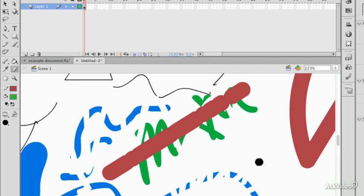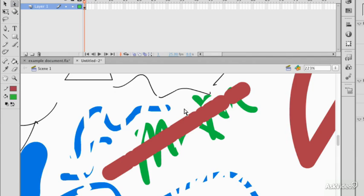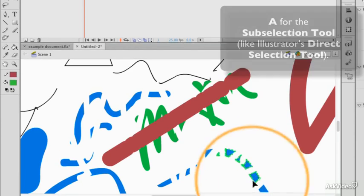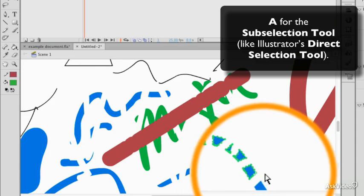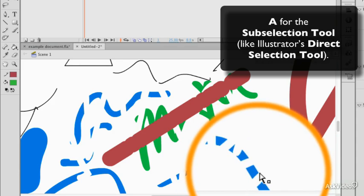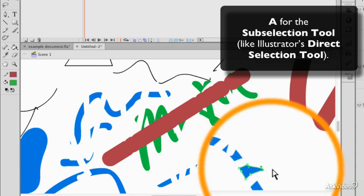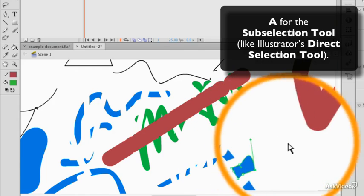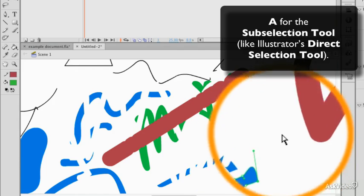It's worth noting that each of these shapes that I've just created is a new vector path. And if I use the Subselection tool, you see I do have Bezier handles around all of these objects. They can be modified just like any other handle.